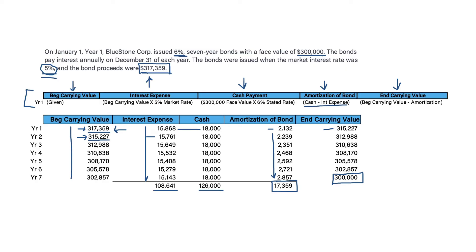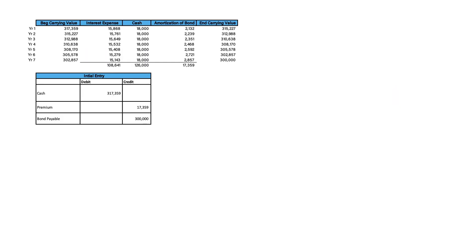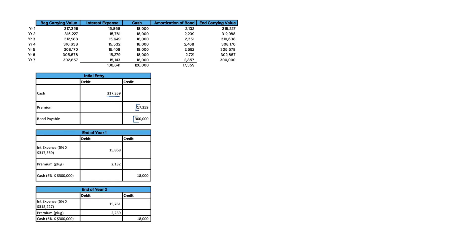Now let's see how the amortization schedule applies to the journal entries. The first entry is the initial bond entry: we credit bonds payable for the full face value of $300,000 and debit cash for $317,359, creating a premium on bond payable of $17,359 — premiums are credits, discounts are debits. At the end of Year 1, we credit cash $18,000, debit interest expense $15,868, and reduce the bond premium by the difference of $2,132, which we can confirm in the amortization schedule. The premium is amortized by the difference between the two.